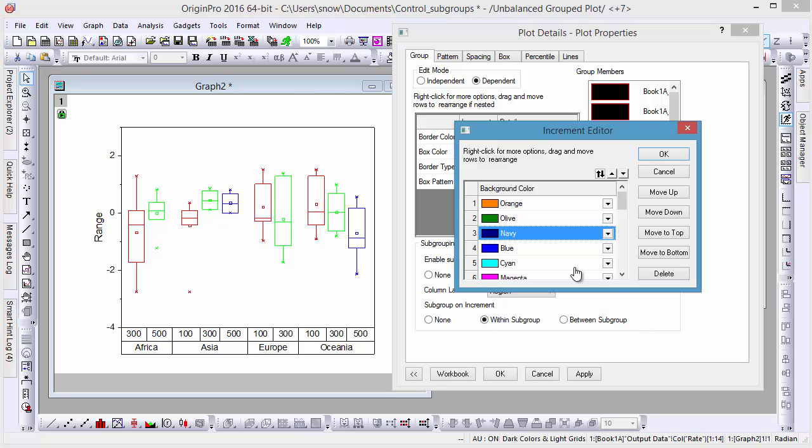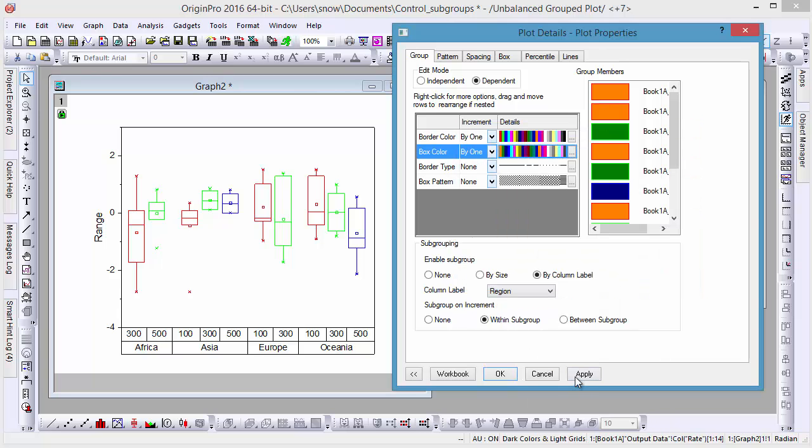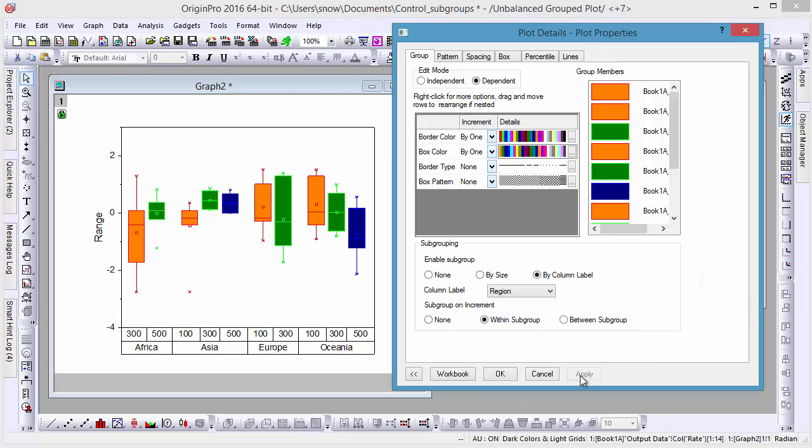To make this change, simply click Apply, and that's how you can specify subgroups of a plot by the column label rows.